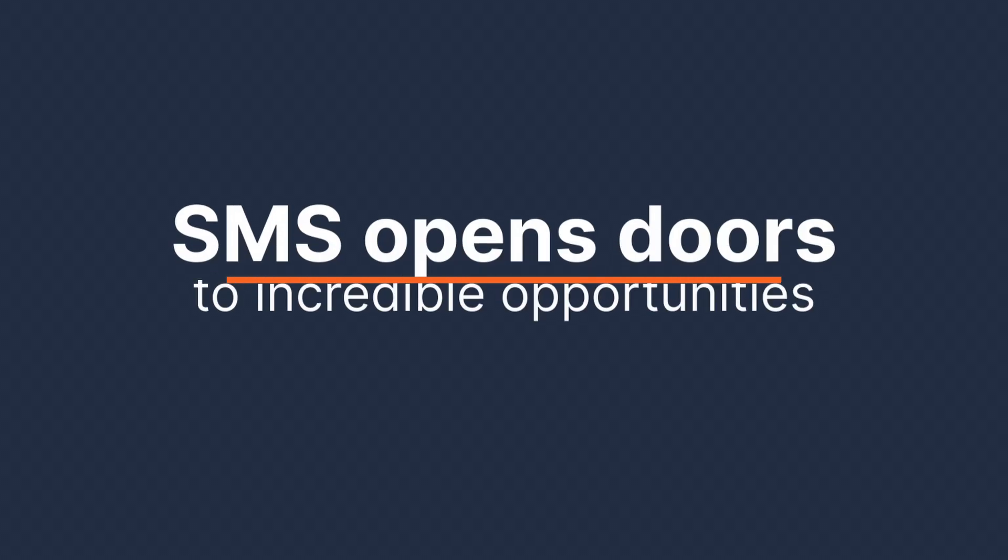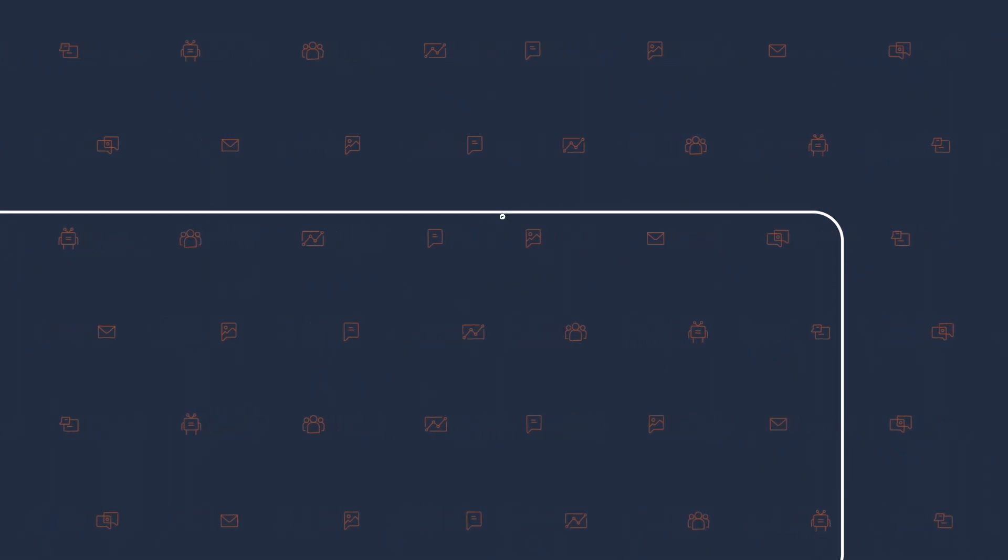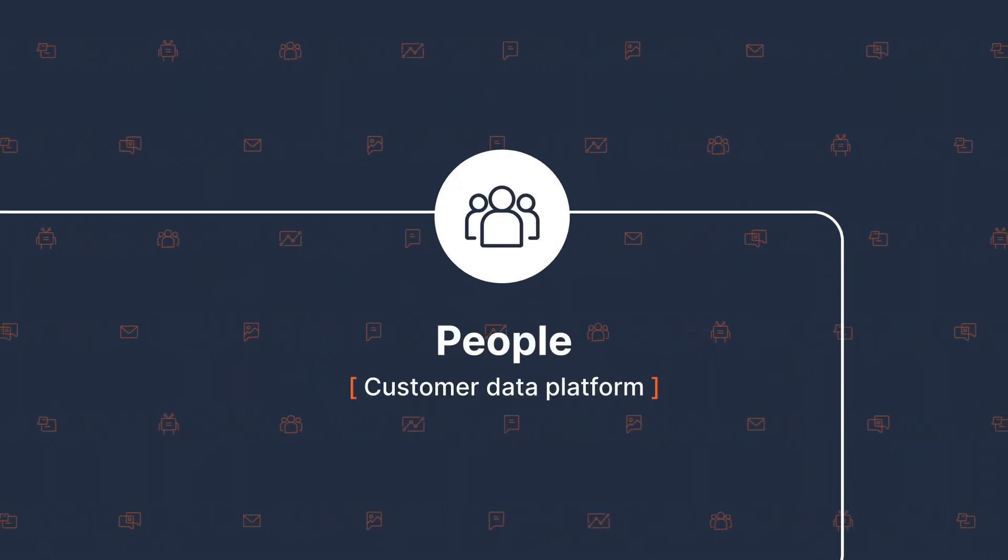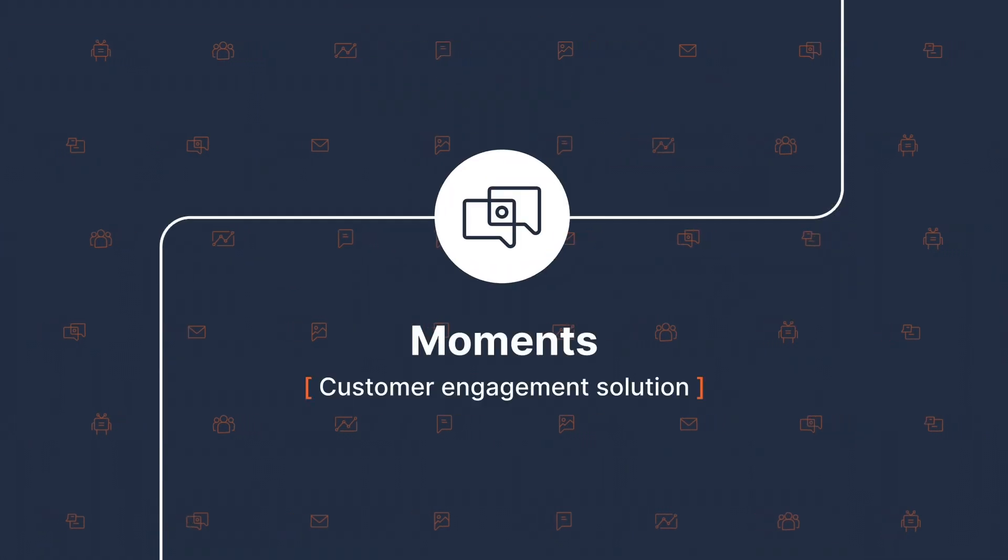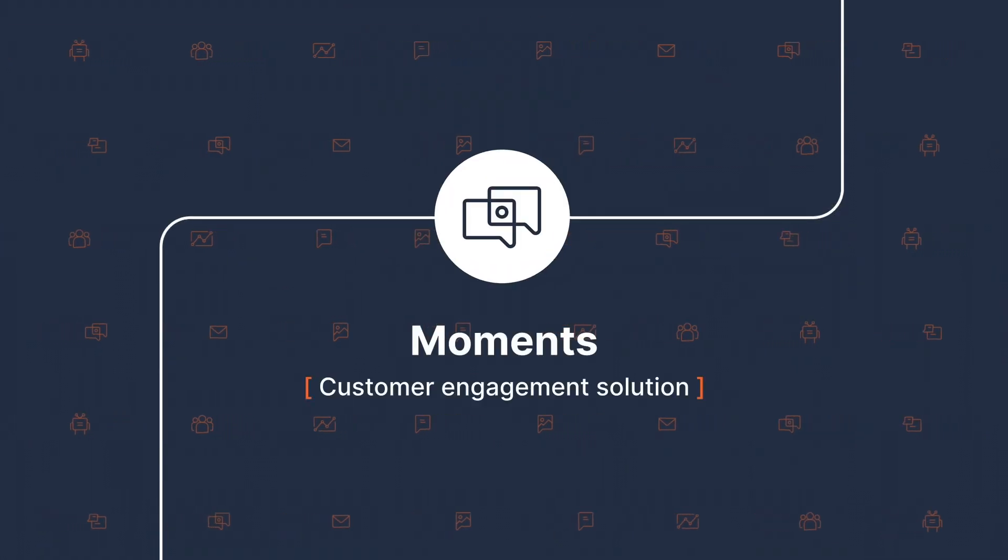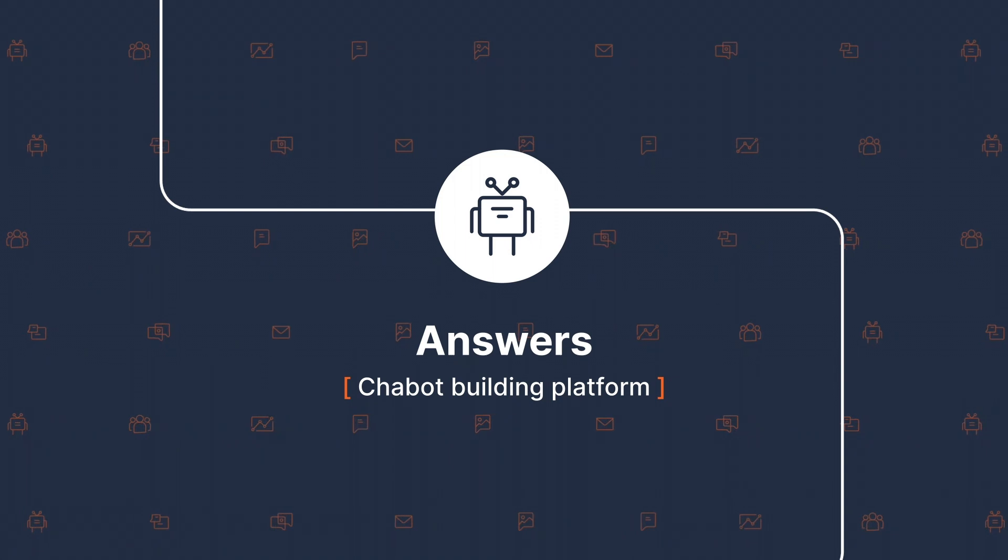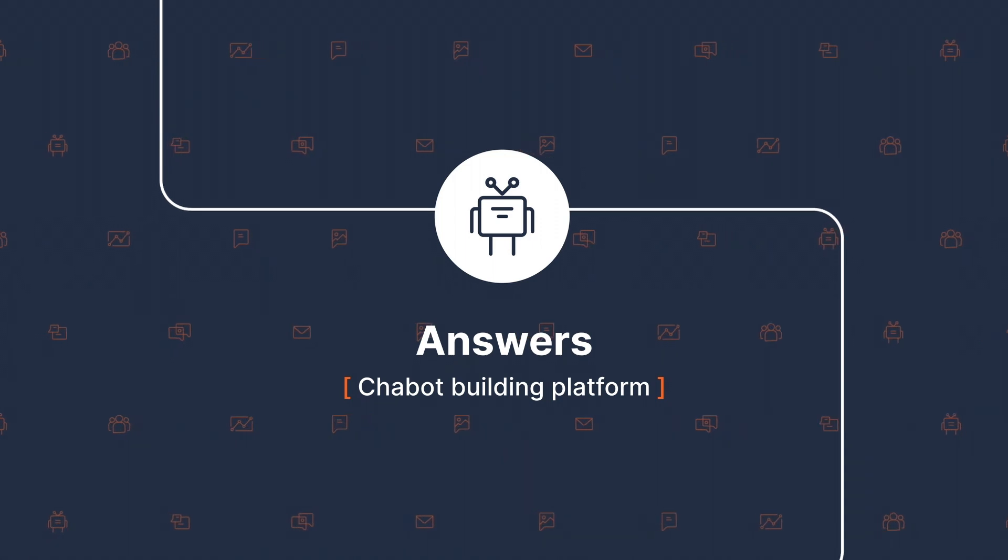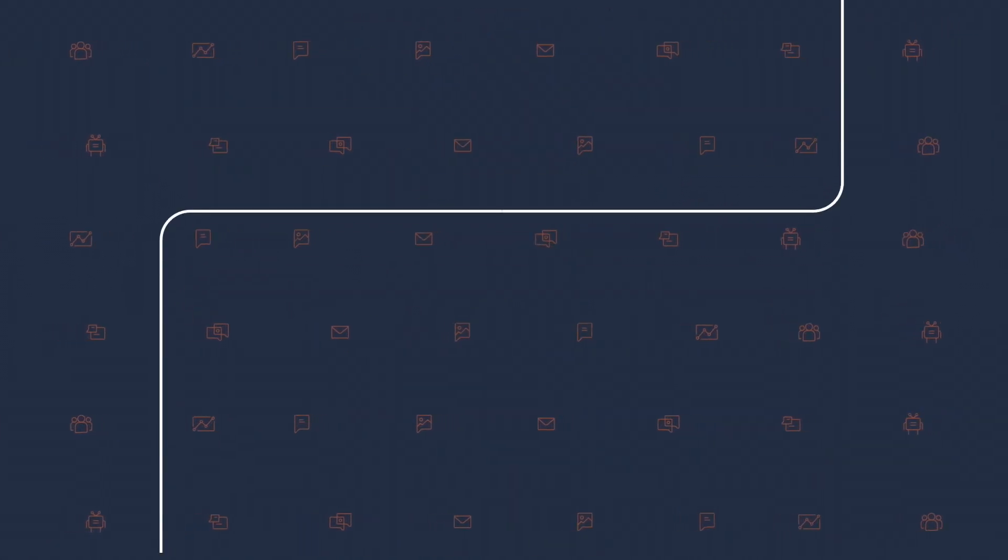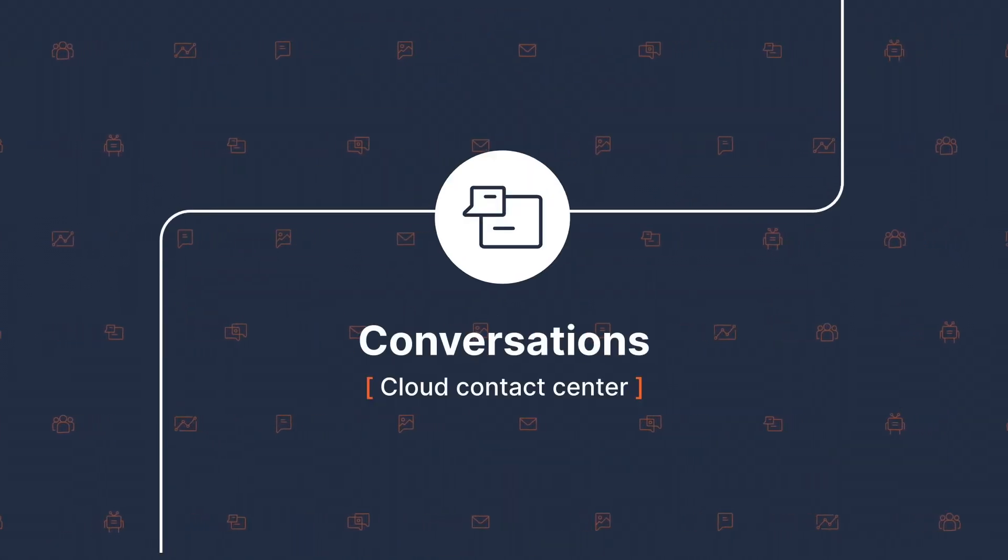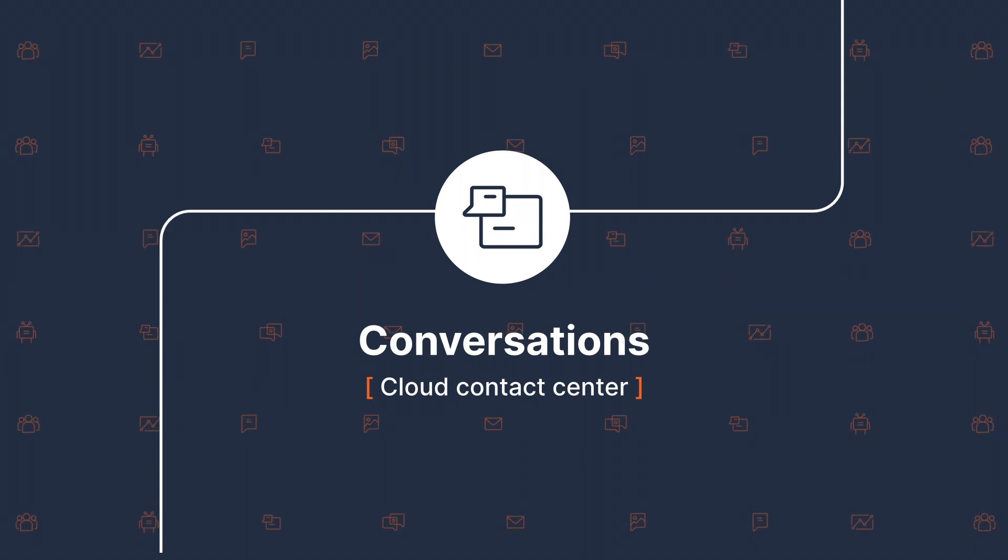Remember, SMS opens doors to incredible opportunities for meaningful customer communication. If you want to take SMS a step further, try its integration with our suite of SaaS solutions. You can collect your customer data to People, our customer data platform, and use it with Moments, our customer engagement solution. Try SMS with Answers, our drag-and-drop chatbot builder, or Conversations, our cloud contact center solution.